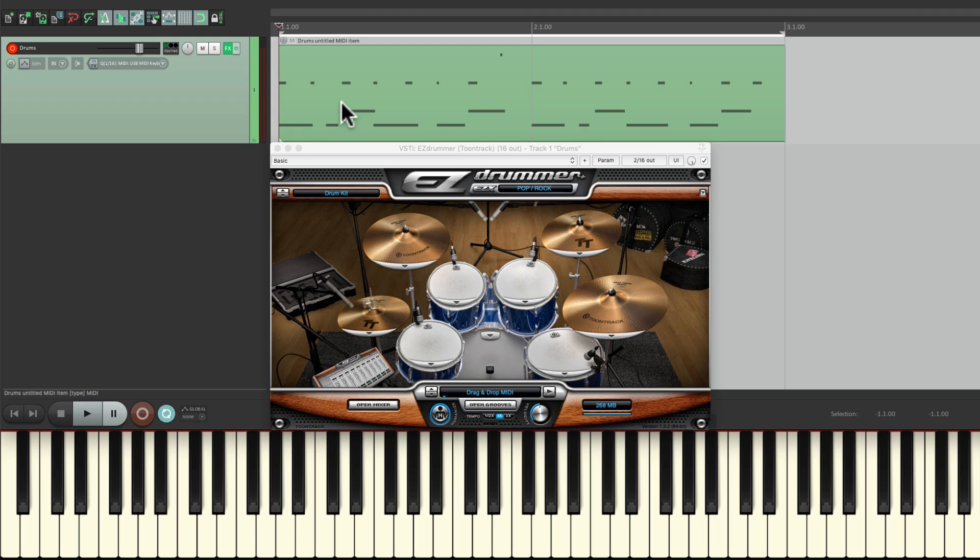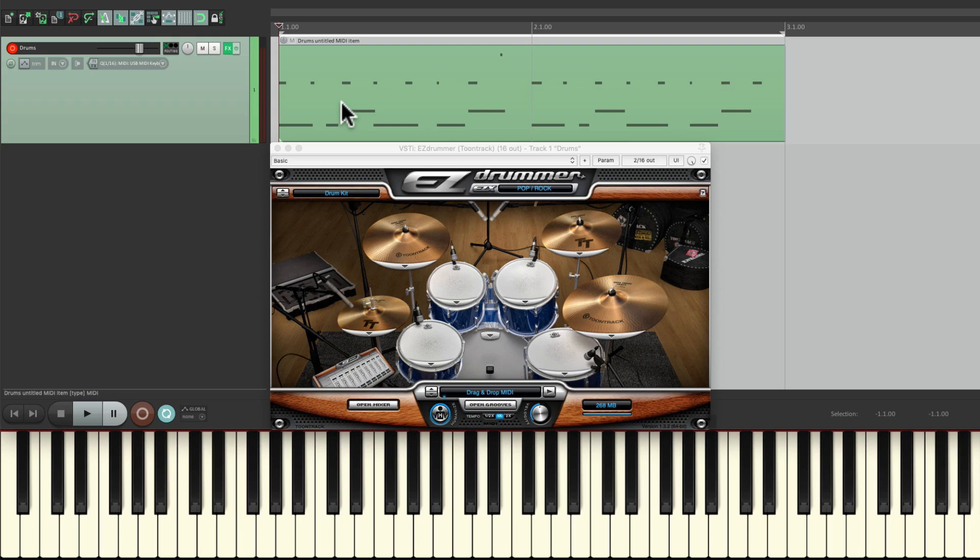As you can see, we recorded that in two different passes, but it's kind of boring as a performance. We can add some subtlety or nuance to the snare by adding some ghost notes, which are softer hits that are syncopated on the snare. So let's record that in this pass.